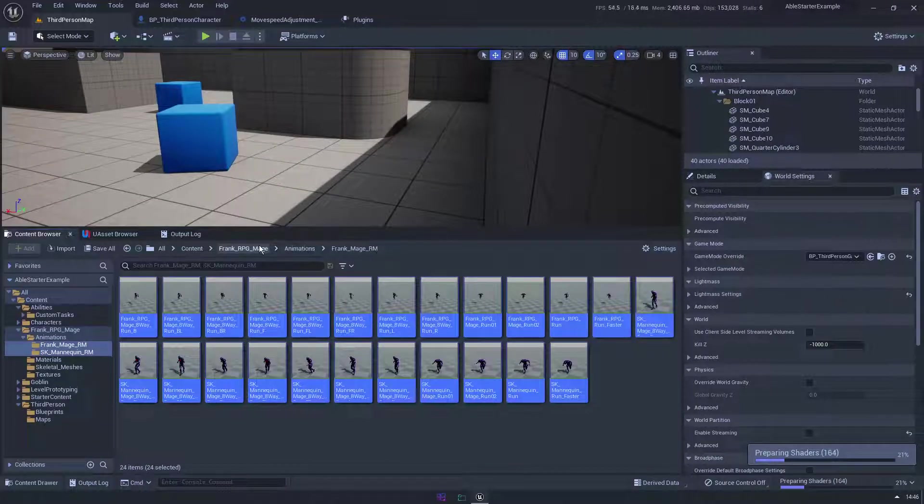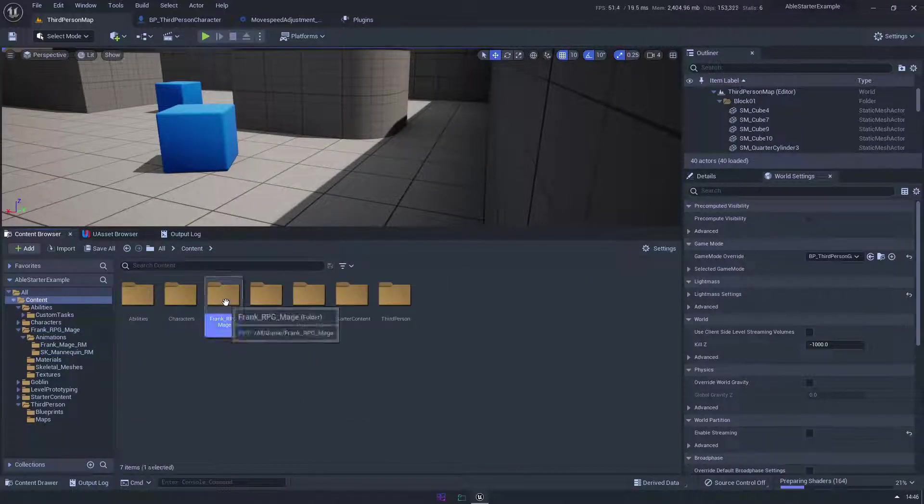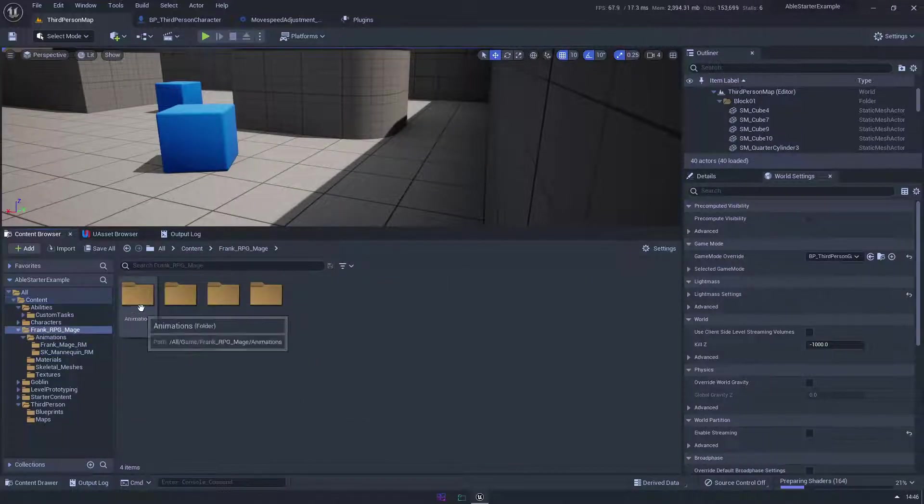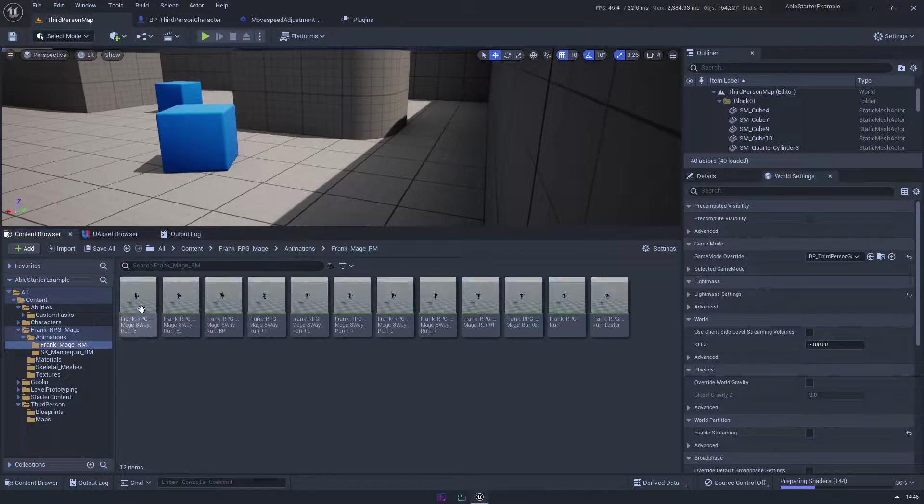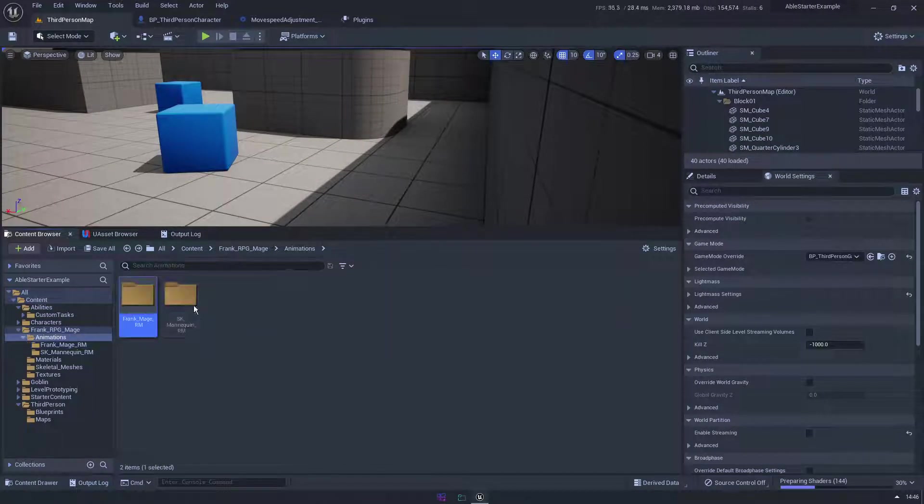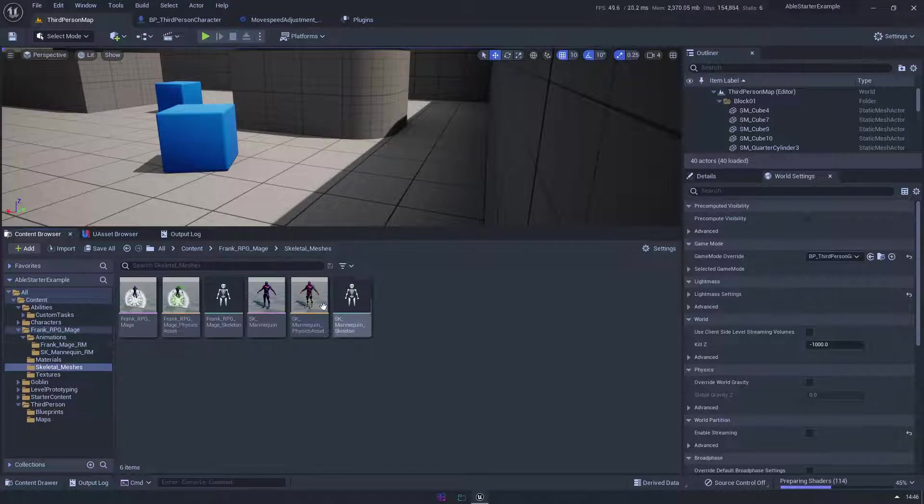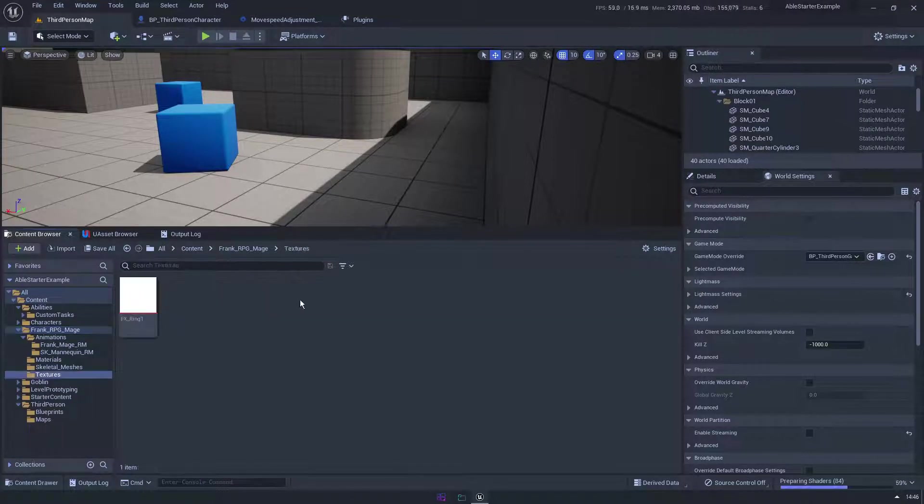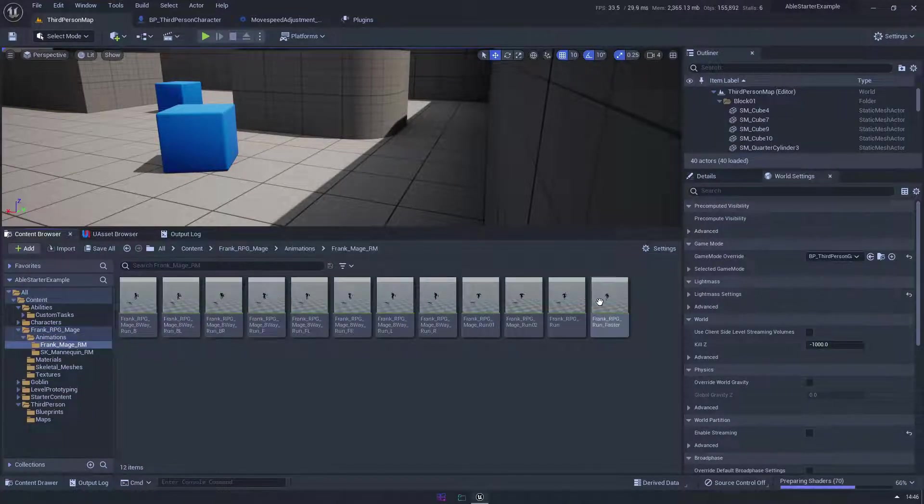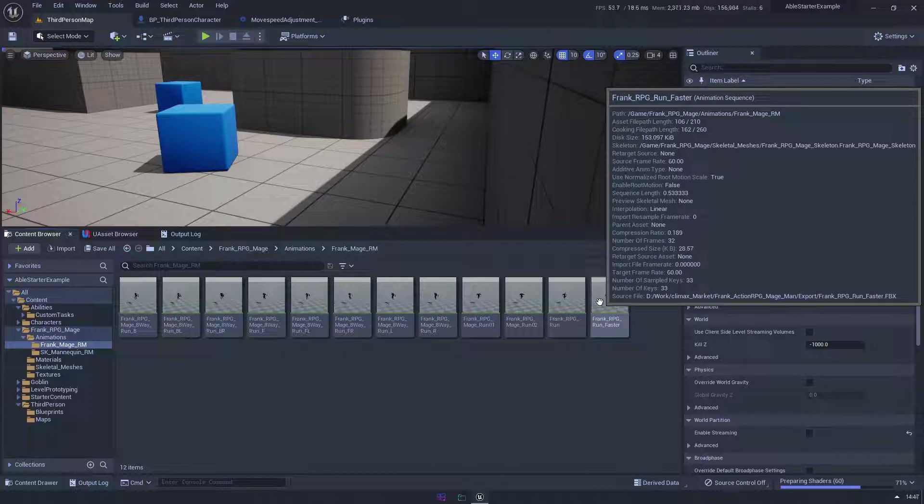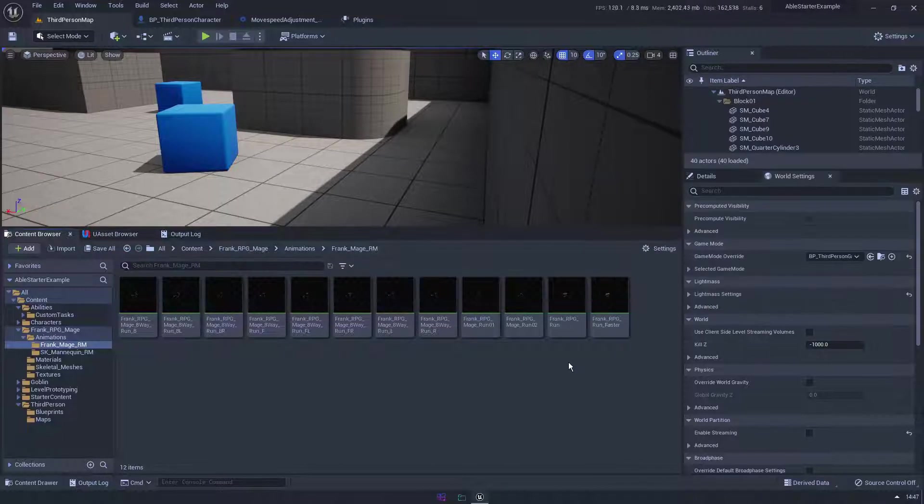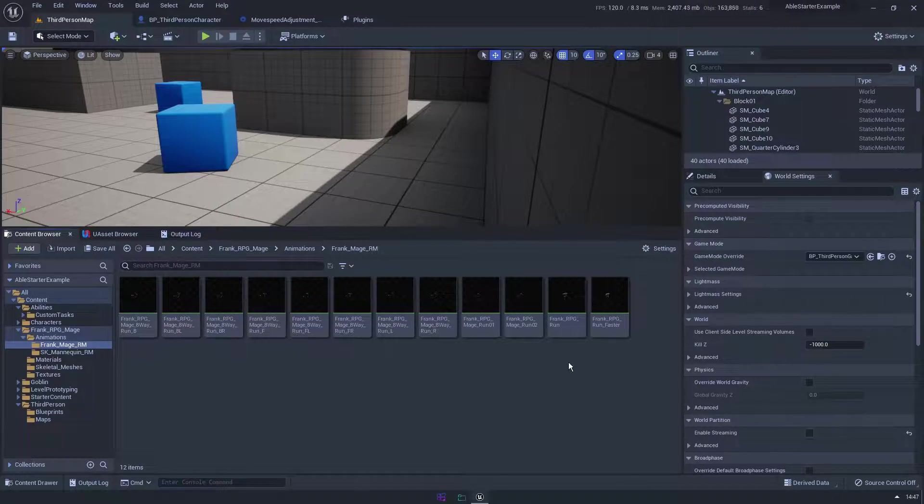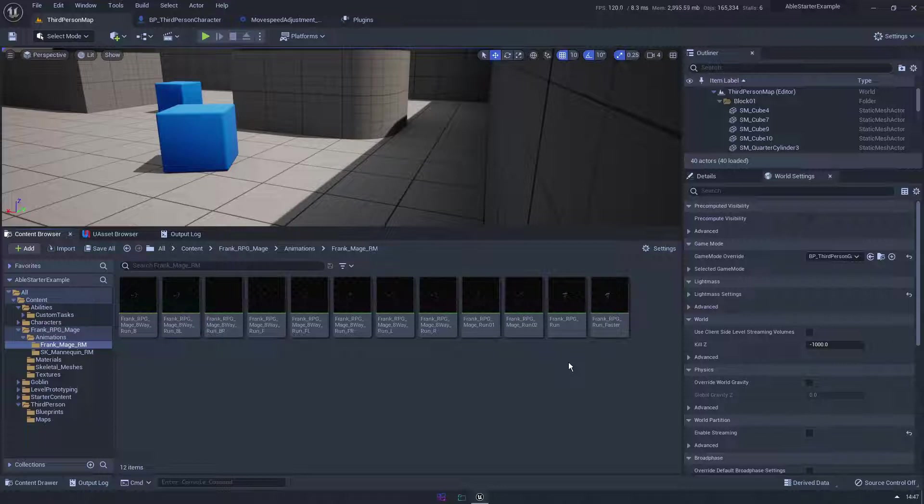So now I have in my content, I have Frank RPG mage animations and I just have the running animations. I have everything that I need. I have the skeletal meshes, I have all the dependencies, but I haven't had to import that entire project, all the animations that I might not want or need. It's really helped keep the imports and the constraints of your project down, right? And stop you having a load of bloat effectively.